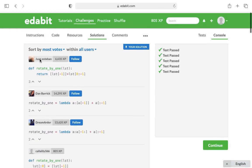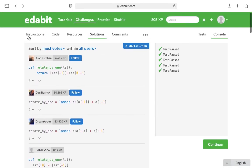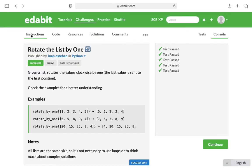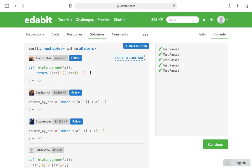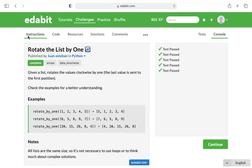So always investigate, try out, and it's always a good idea to look at the solutions afterward because you might see a different way to solve the problem that you can use in a different challenge. And so that is my walkthrough of rotate the list by one.